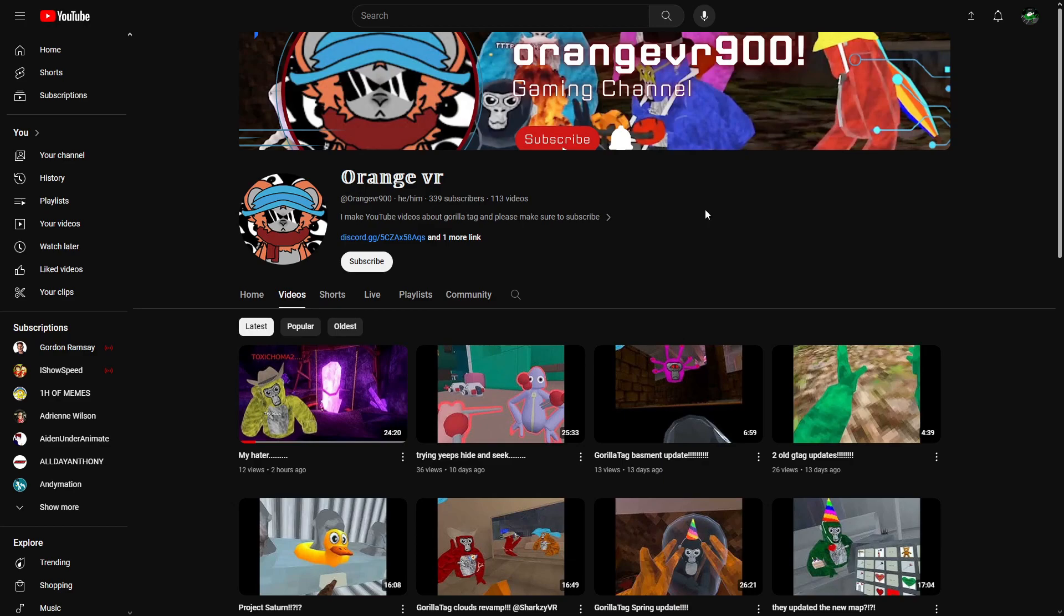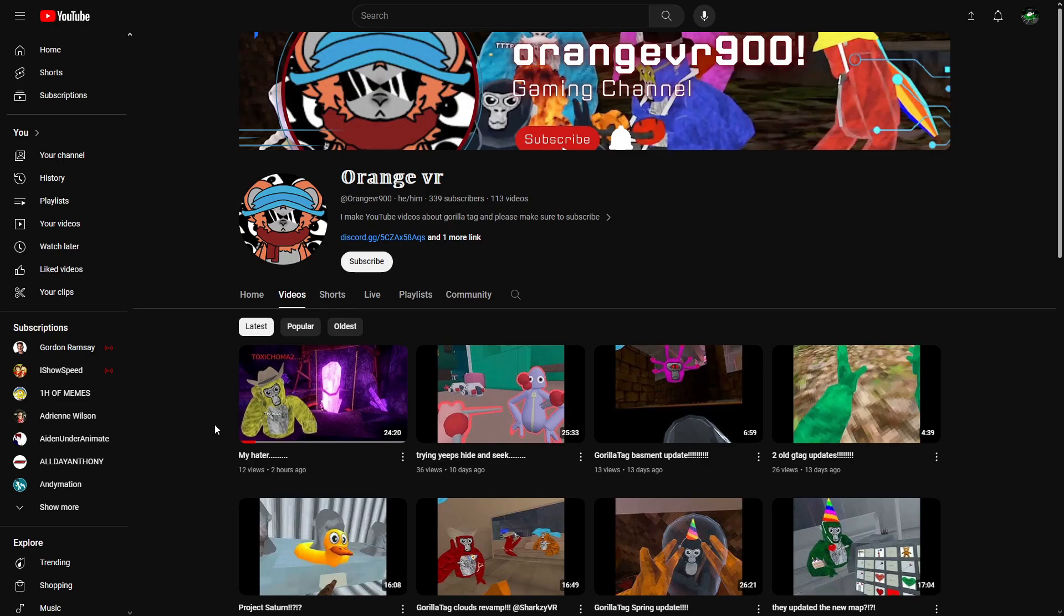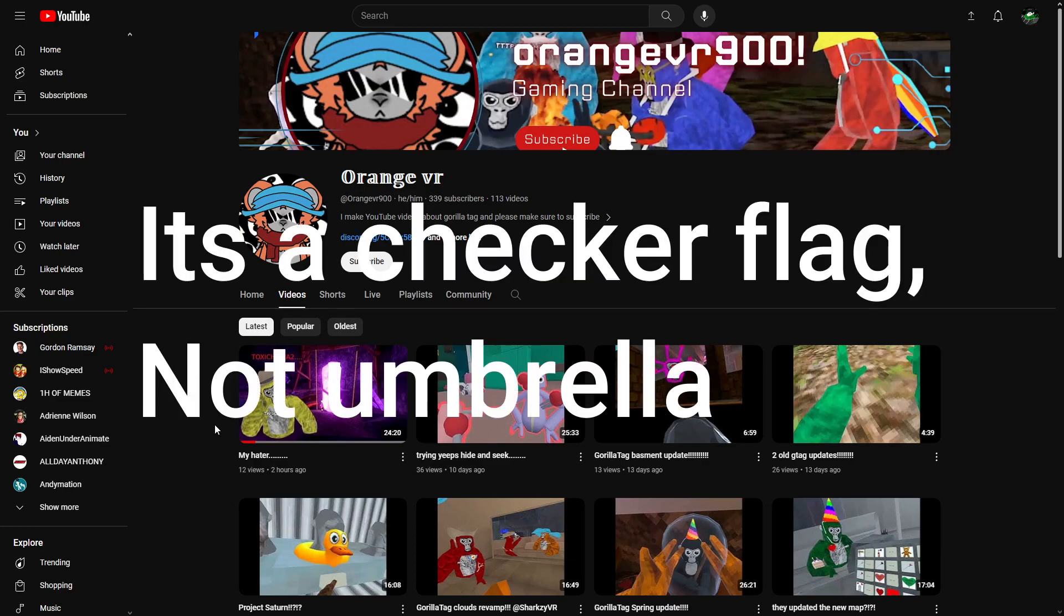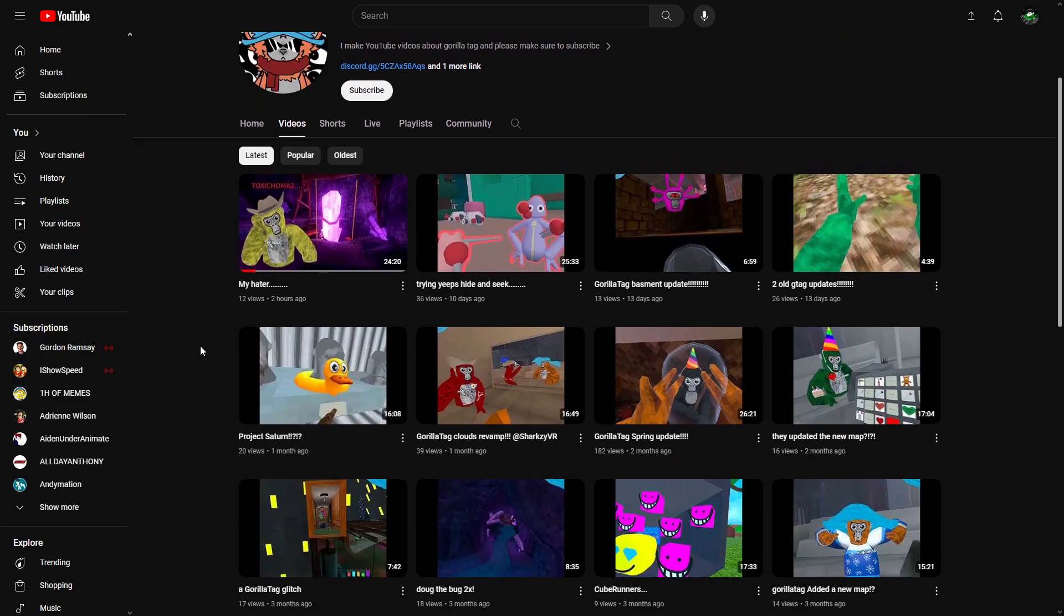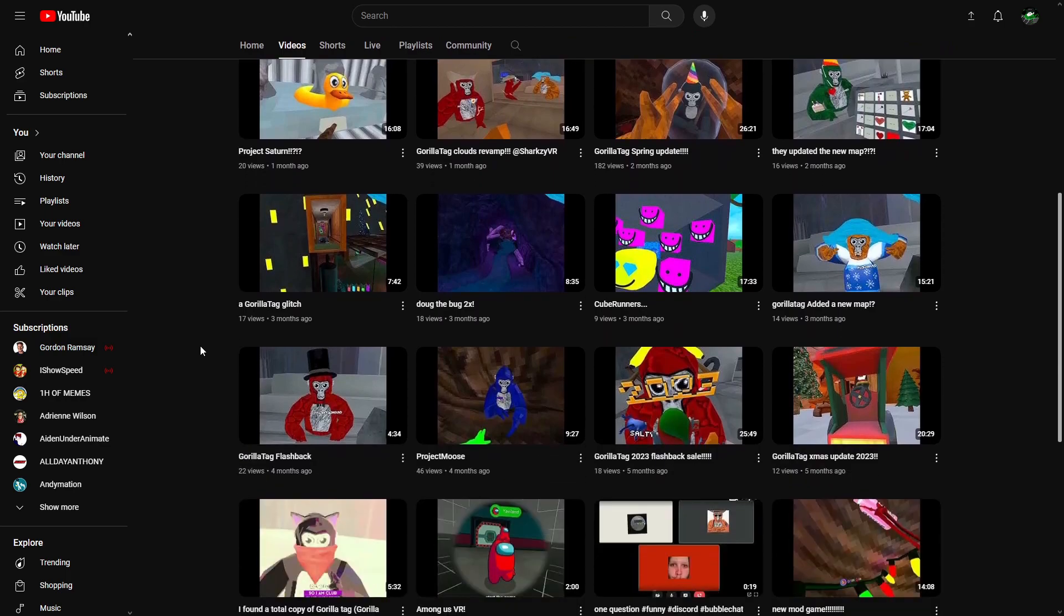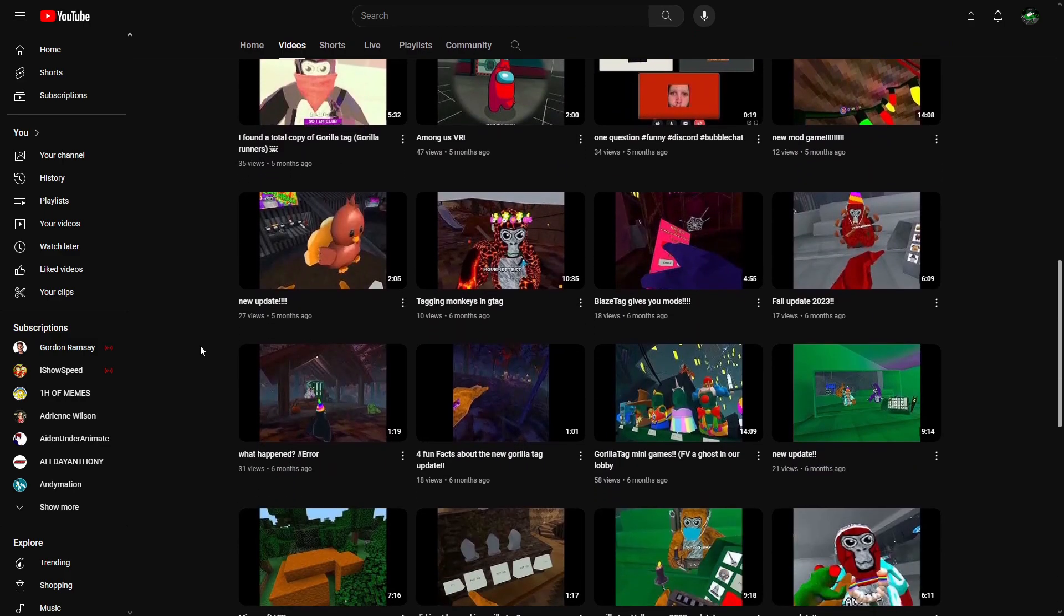As you can see here, there is this video that says "My Hater Toxicoma2." First of all, I want to point out that this was a stolen thumbnail. This isn't even Toxic's Gorilla Tag avatar - he is a green monkey with a cowboy hat and an umbrella, I think. Orange just stole the thumbnail and put red text over it.